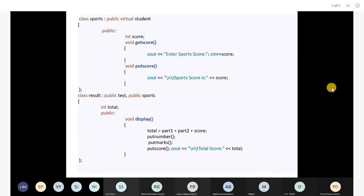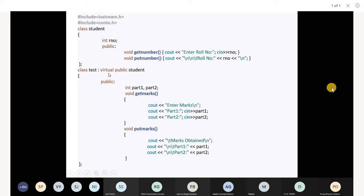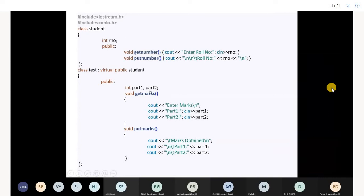To resolve this ambiguity, we declare our student class as virtual. There are two syntaxes. While inheriting, you can write virtual public or public virtual and the base class name. So here student was to be made virtual. While inheriting class student in test, we write class test colon virtual public student, and then you have member functions get marks and put marks.